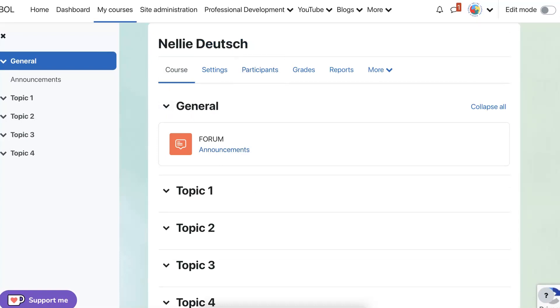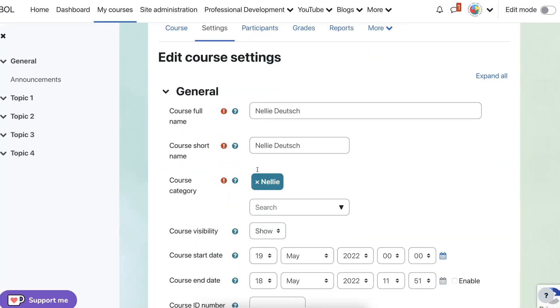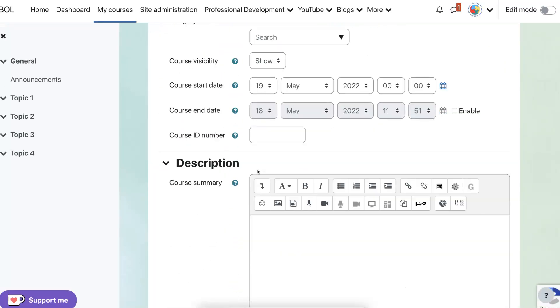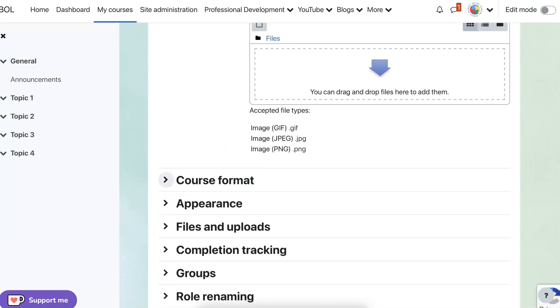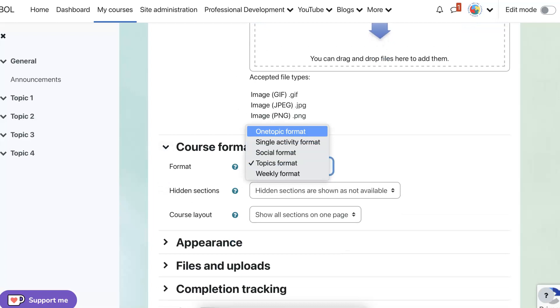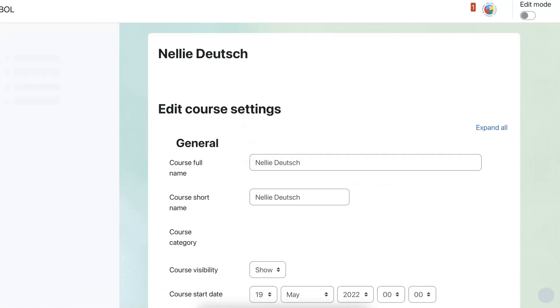You can go and you can change by going into the settings. Notice everything's at the top. So please change the layout. Scroll down course format. Topics by default. Let's choose one topic.